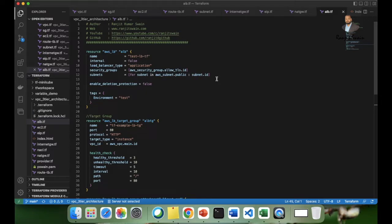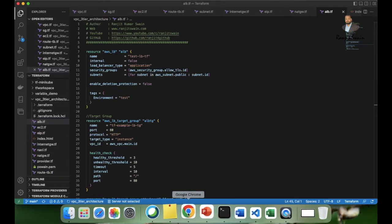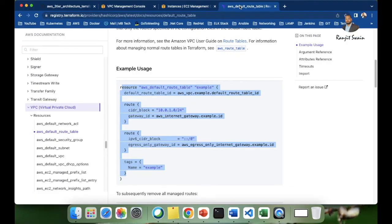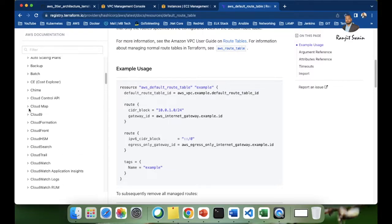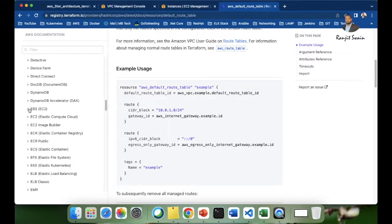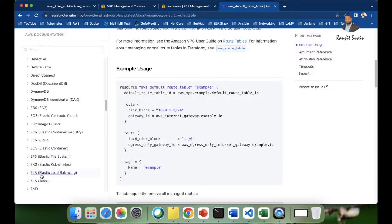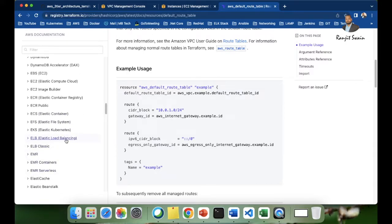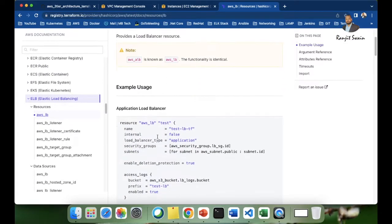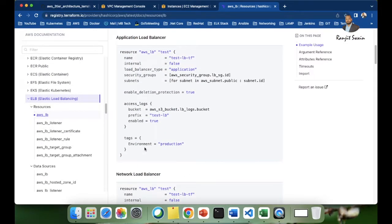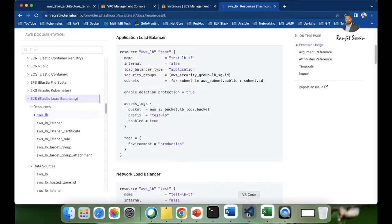For the load balancer section you have to use the resource type AWS underscore LB. Let's go to the Terraform.io page, navigate to the EC2 section, and find EC2 ELB — the Elastic Load Balancing resource. You can see the resource is AWS underscore LB. Get that and design and write your configuration based on your requirement.